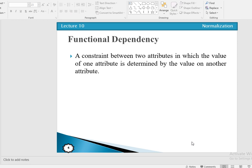In this video we will discuss the concept of functional dependency. A functional dependency is a constraint between two or more attributes in a relation, in which the value of one attribute is determined by the value of another attribute.